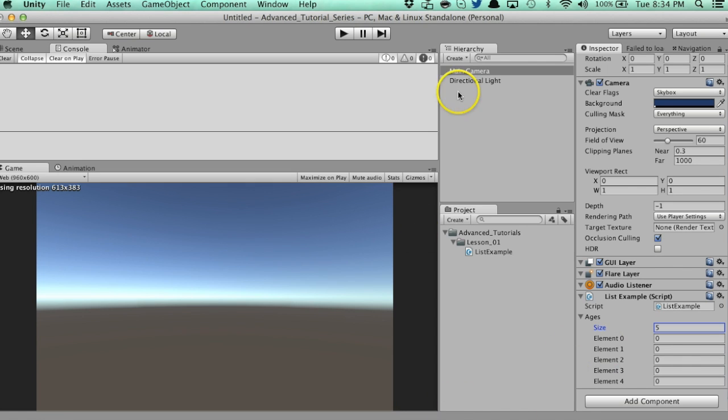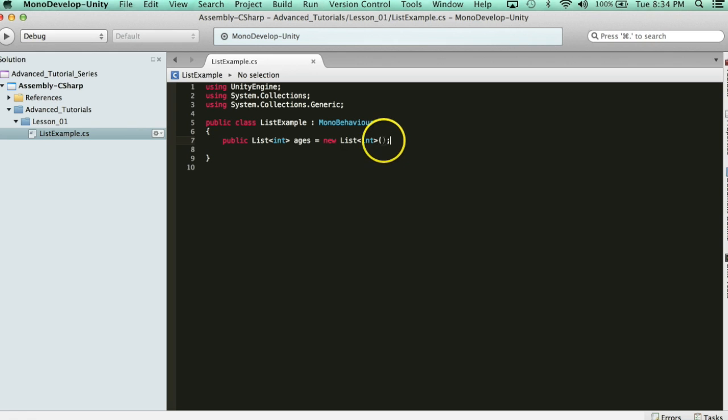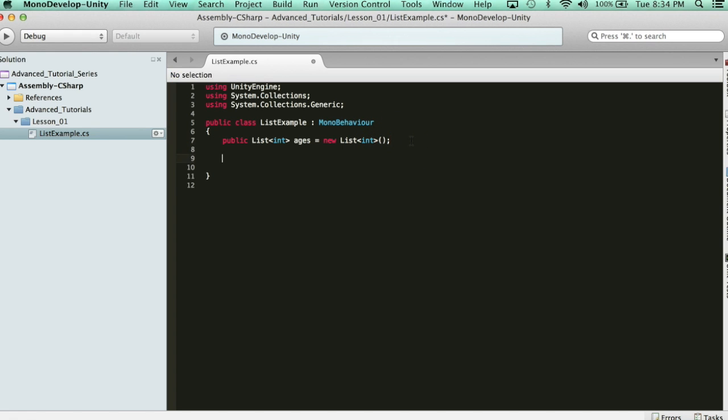Now, the difference between this, though, is that, look what I can do. Let's say I wanted to change the size of this list at runtime. In order to do that, you need to know how to add items. So, let's go ahead and void update here.